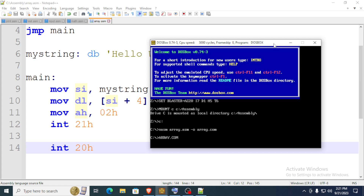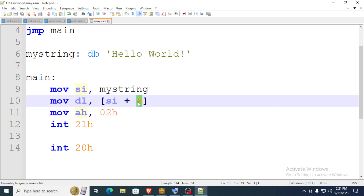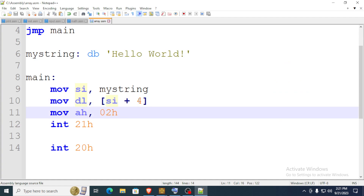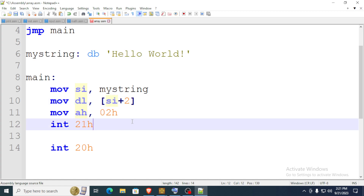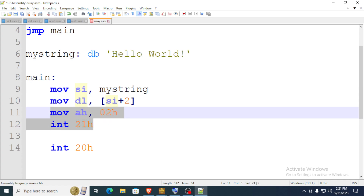There you have it — you print a single character. You could repeat this process: print the first character, then repeat for the next character plus one, then the following character plus two, and so on. But that's tedious, so there's a shorter, more efficient method using loops.